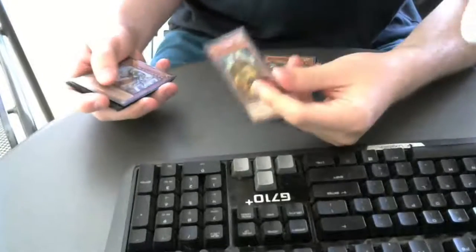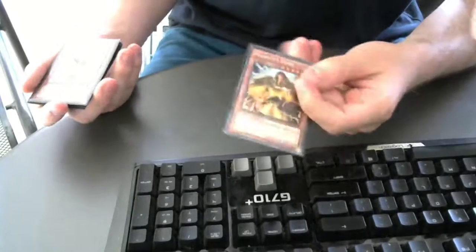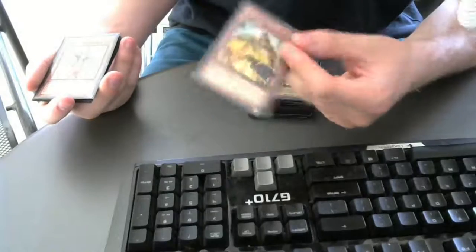So we play one Majesty's Fiend. I don't really know why he's in my deck to be honest. I just kind of put him in there because he was chilling.